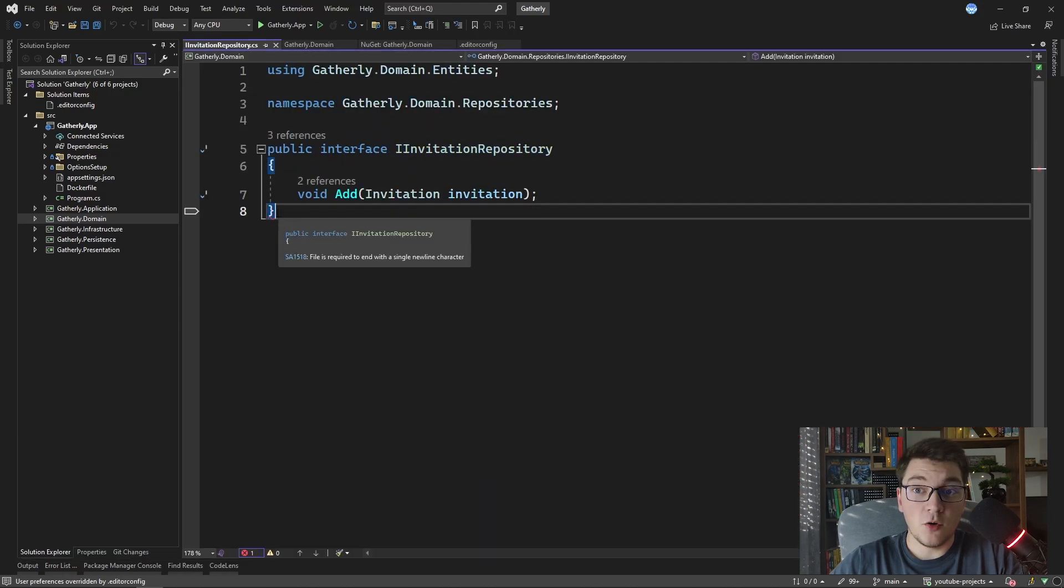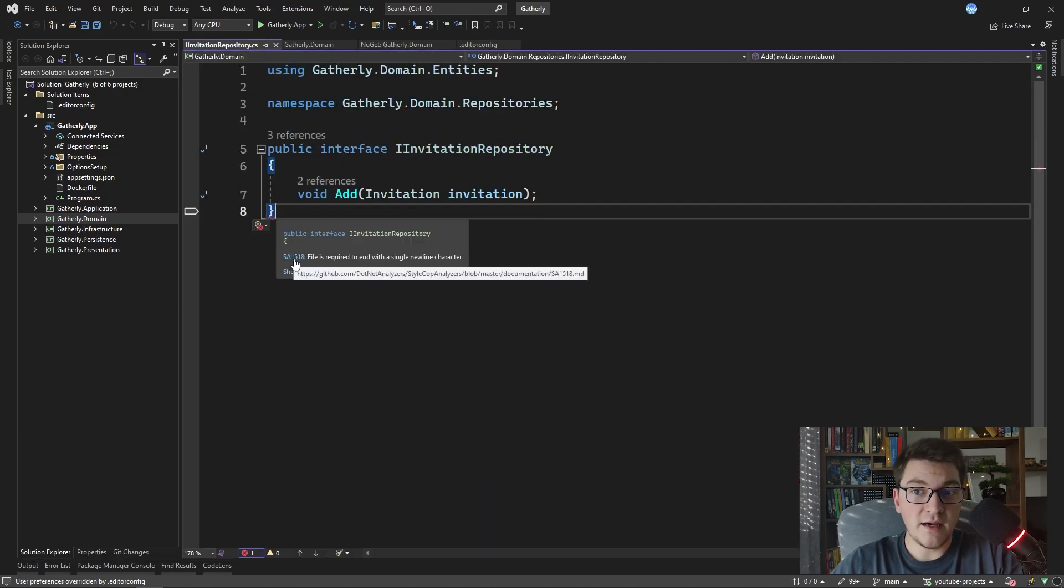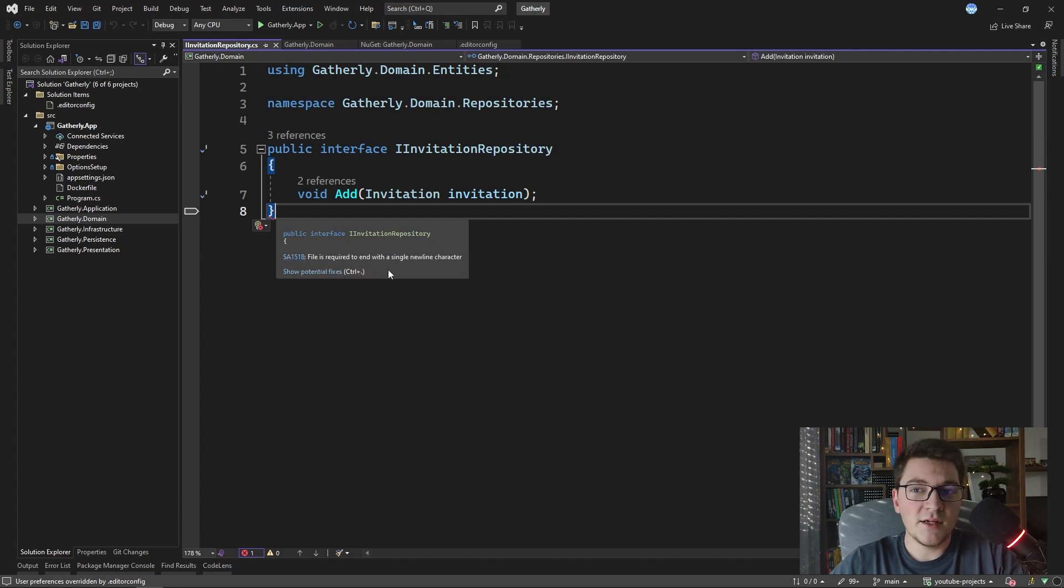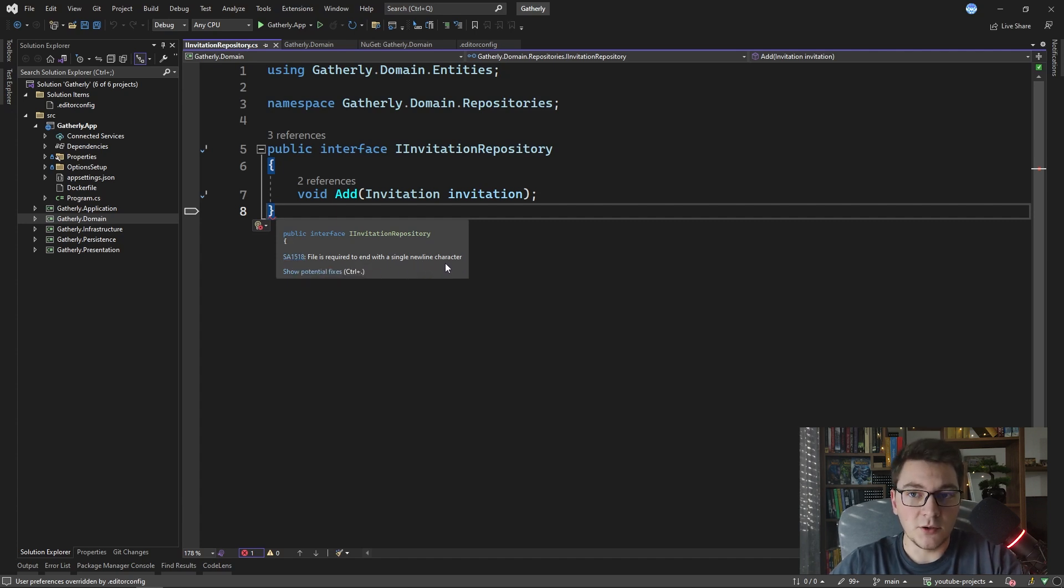The code for this rule is SA1518 and it says that the file is required to end with a single new line character.